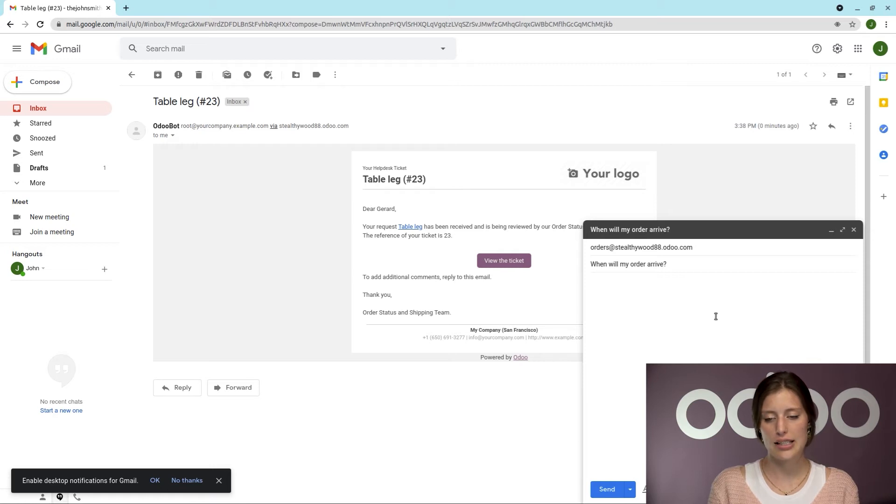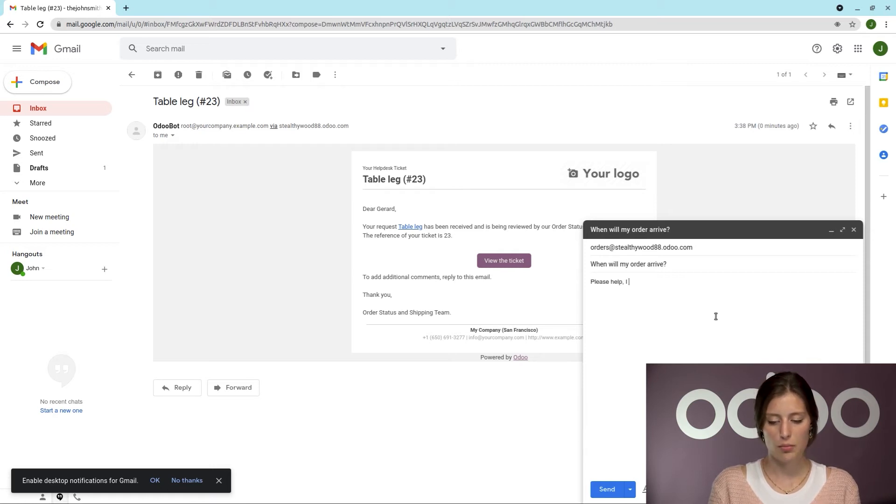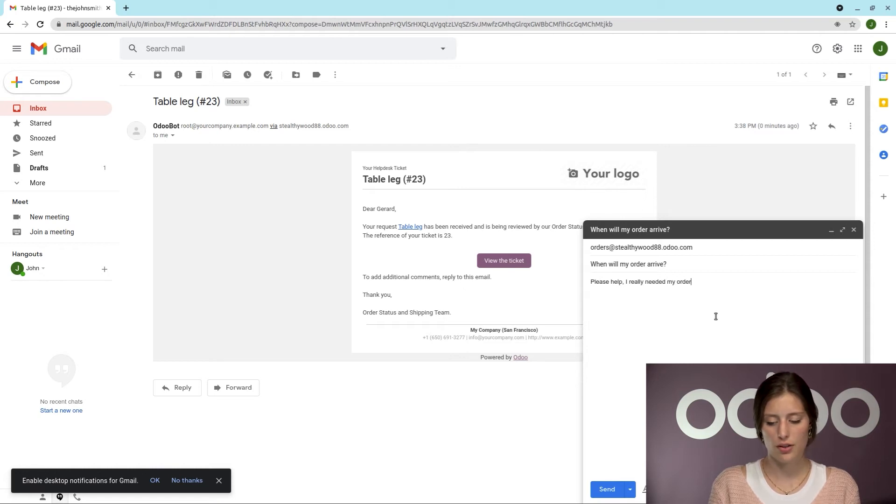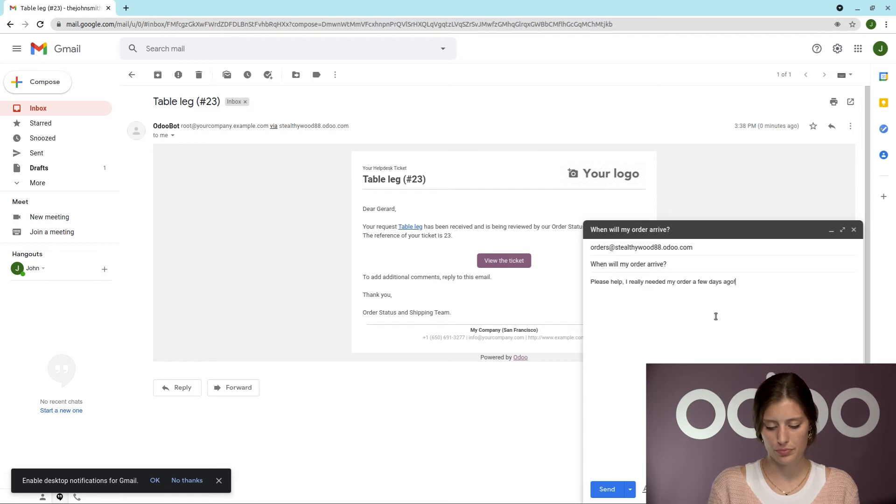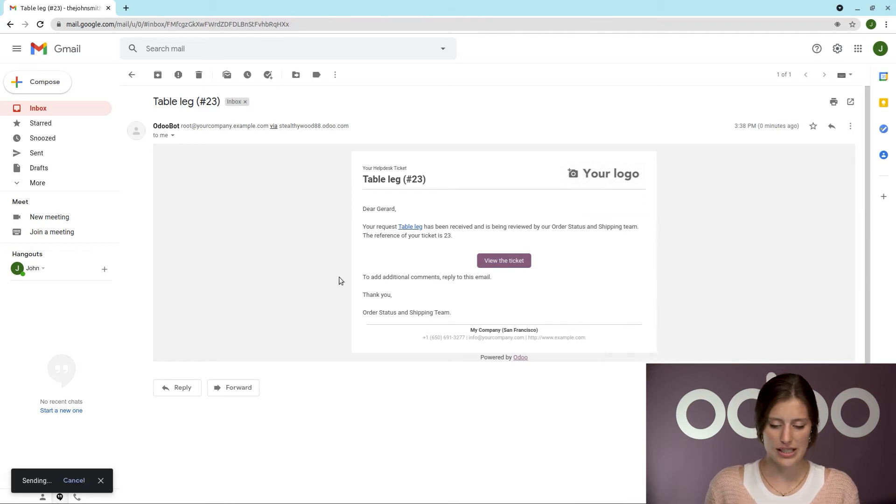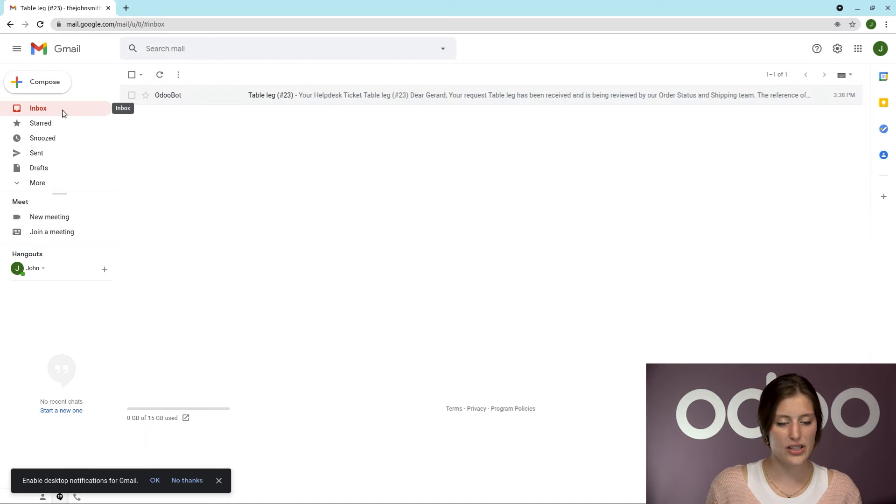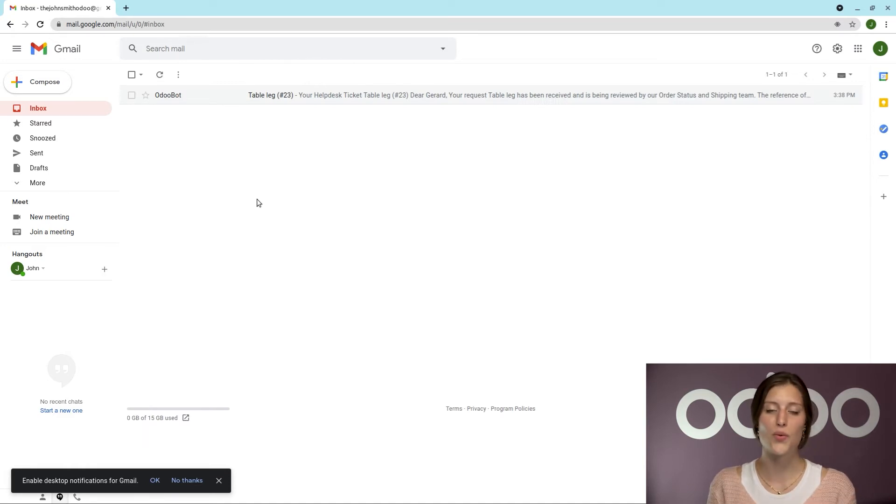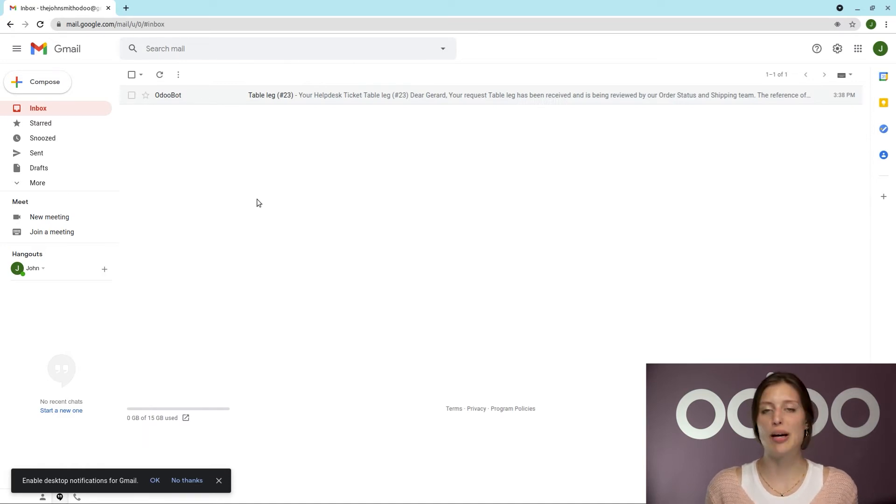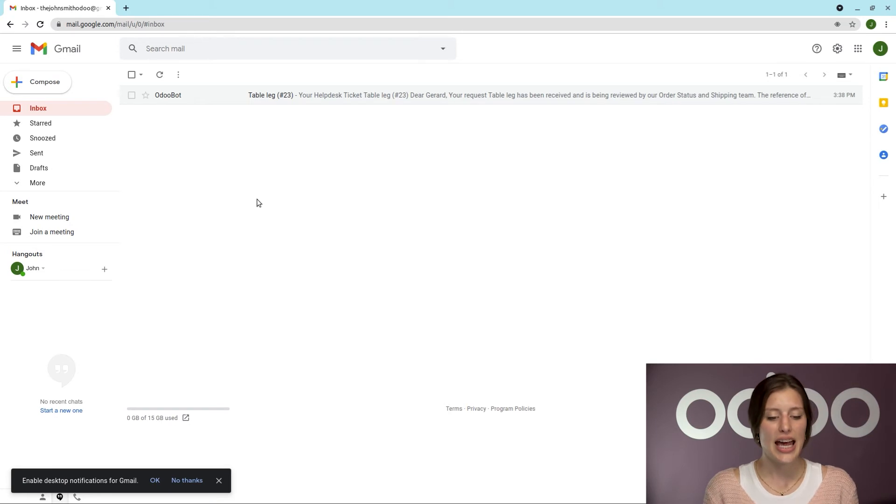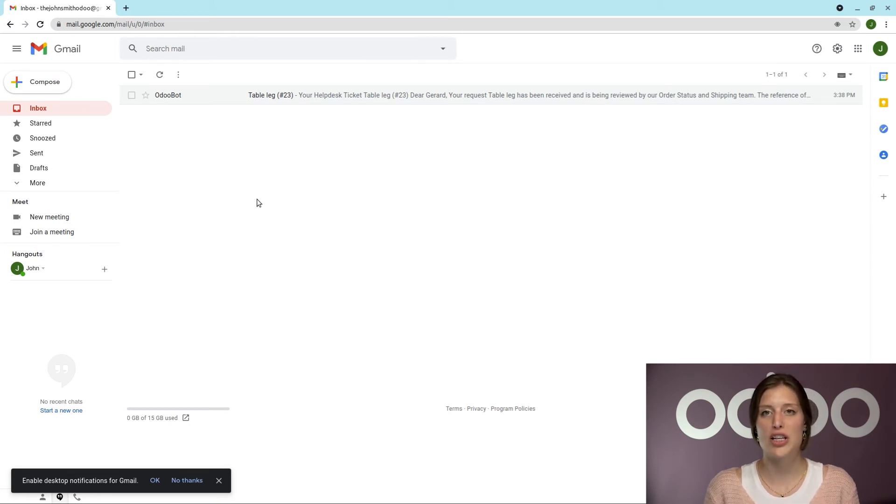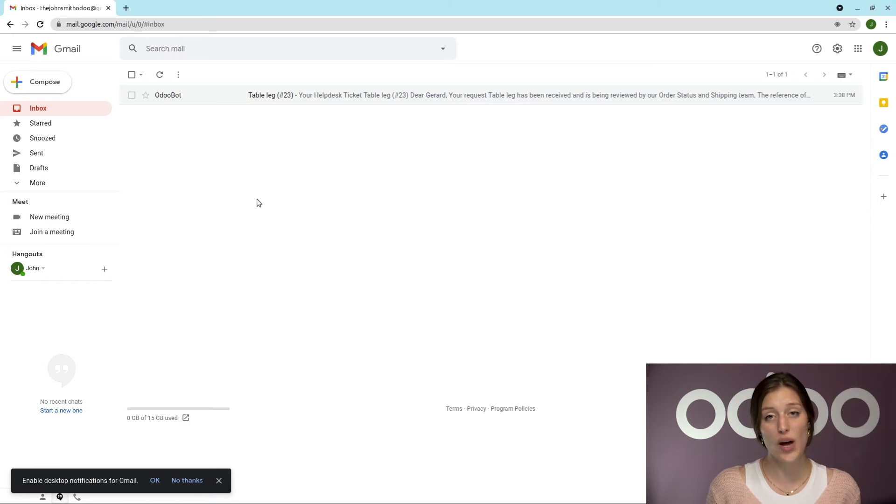And I will say, please help. I really needed my order a few days ago. And then we're going to send this. So of course, once it's sent, Odoo will receive that email in the form of a ticket. And then we're going to receive a confirmation for that ticket as well.